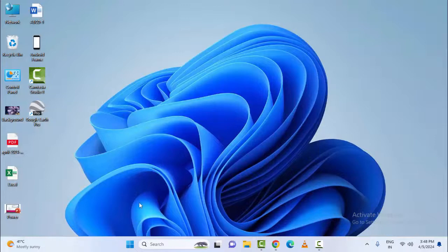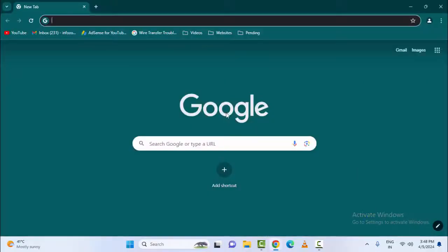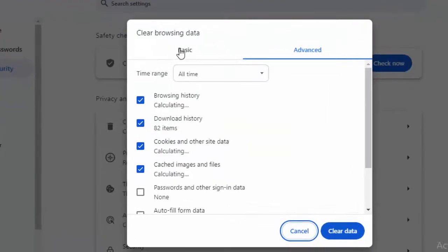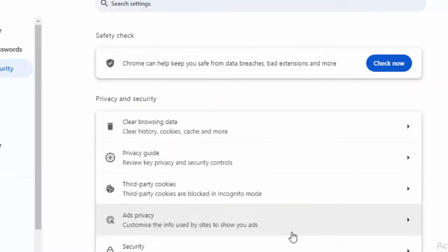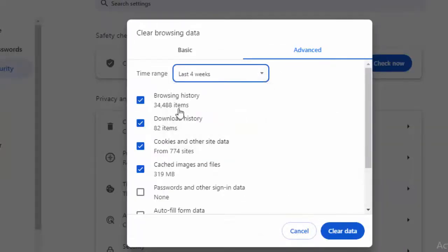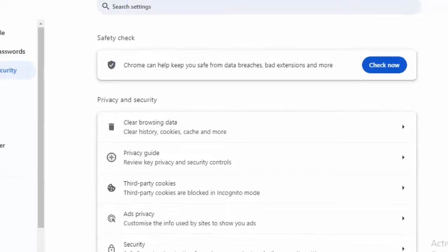The third method: clear the browser cache. Once again open the browser. Press Ctrl+Shift+Delete. First select the Basic option, select the time range 'All time', and check the items. After this click on 'Clear Data'. Once again press Ctrl+Shift+Delete, select the Advanced tab, select the time range 'All time', check the items, and click on 'Clear Data' to complete the process.